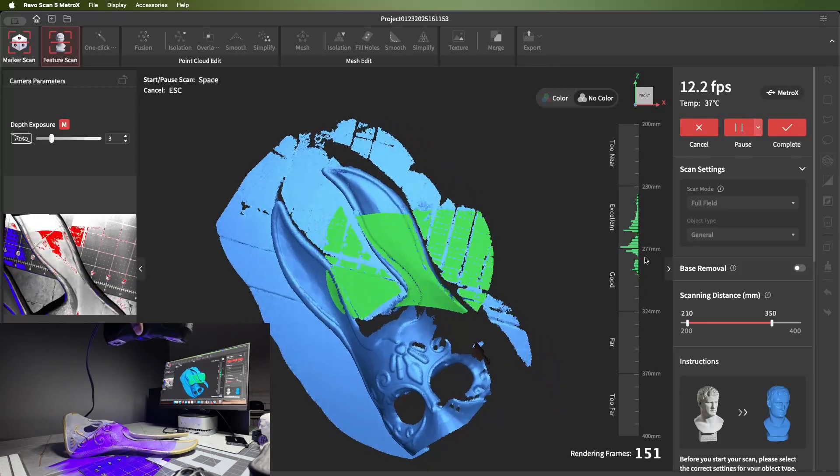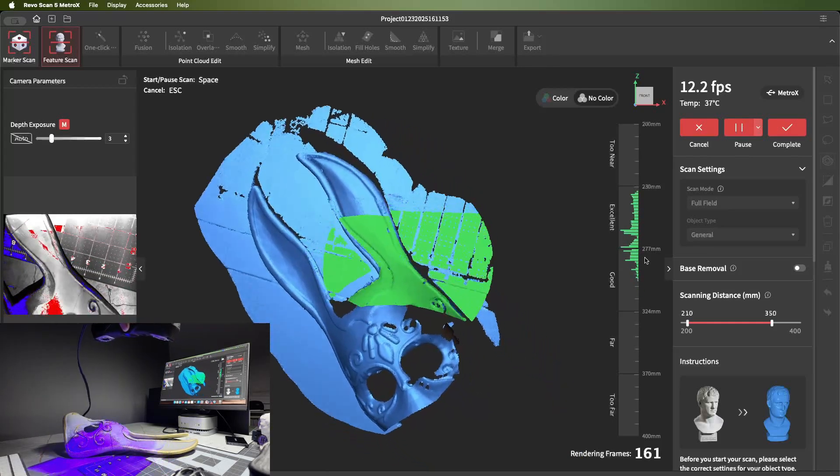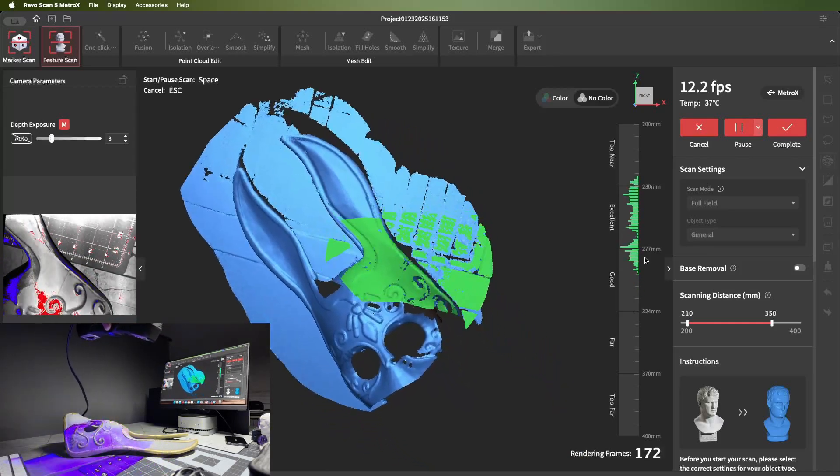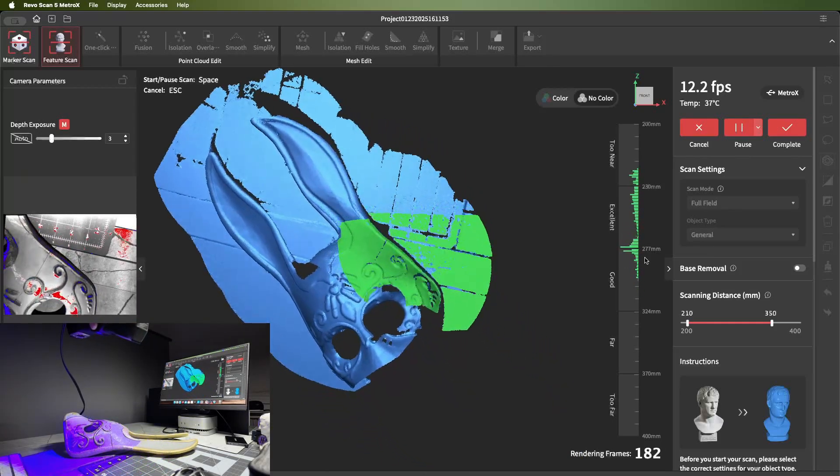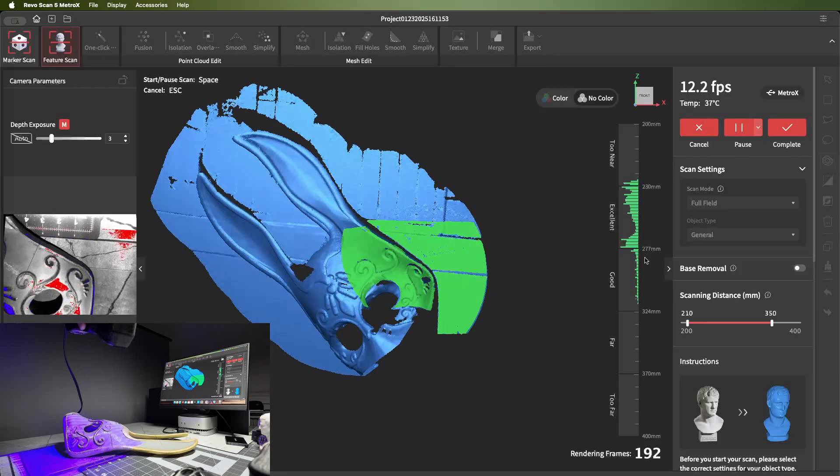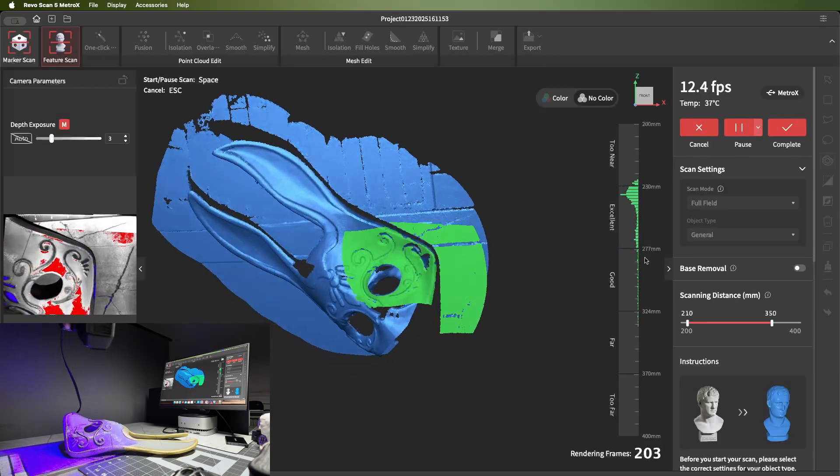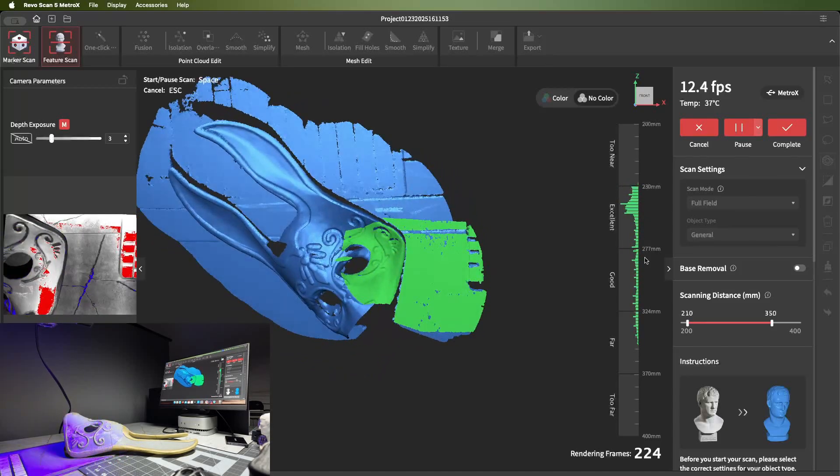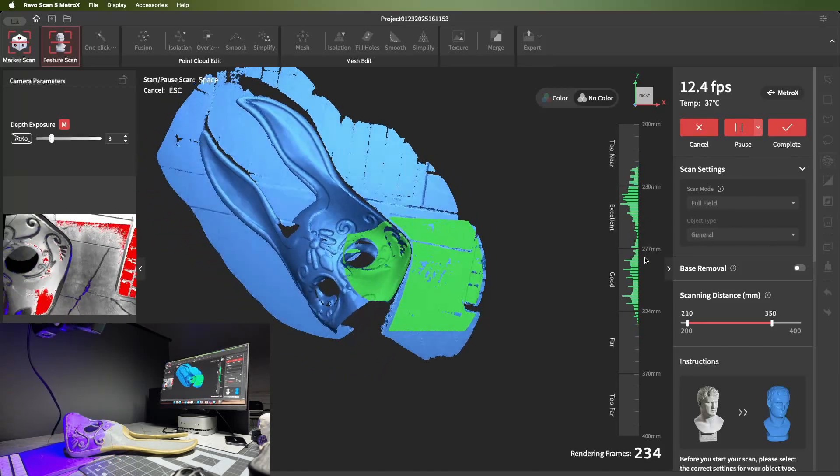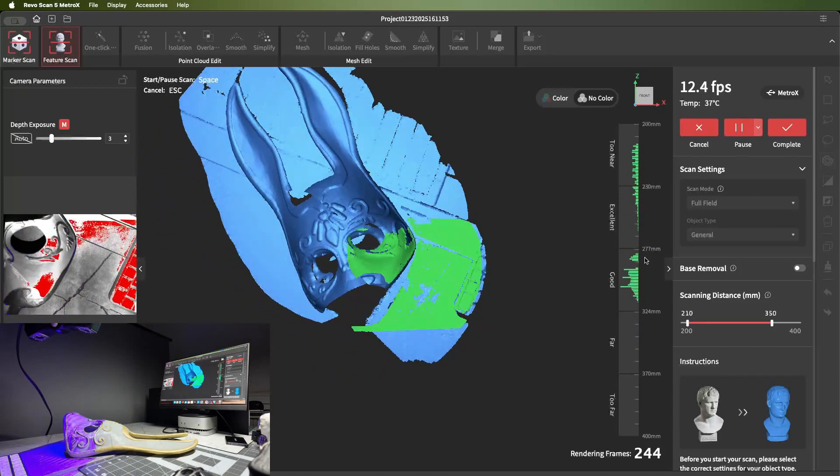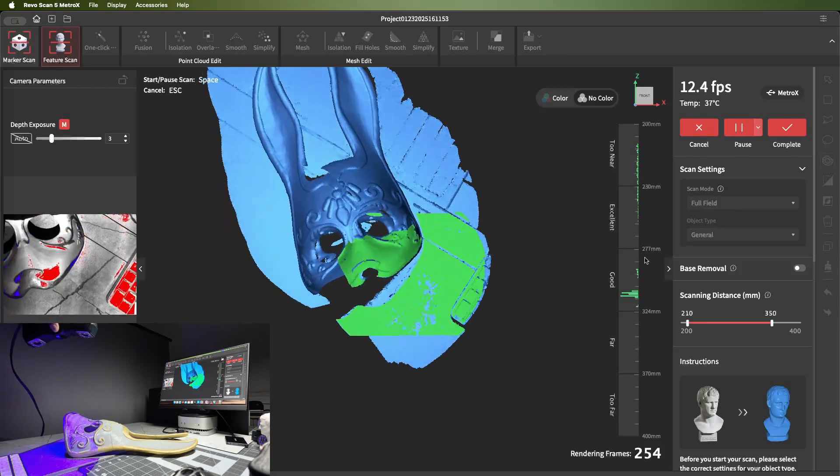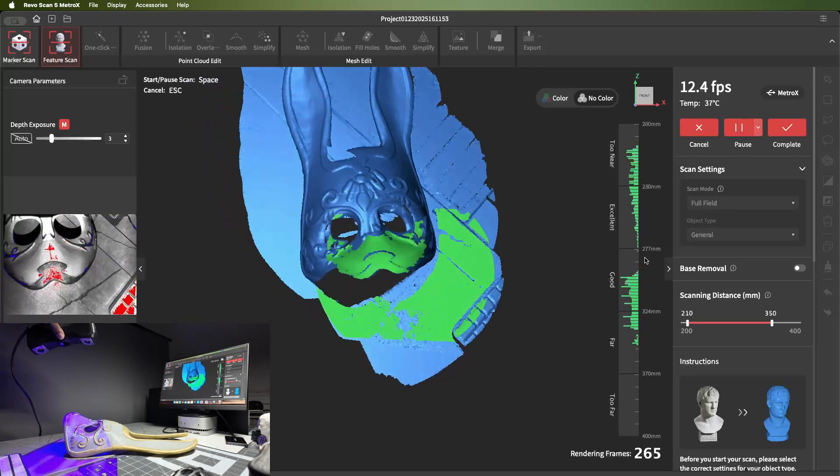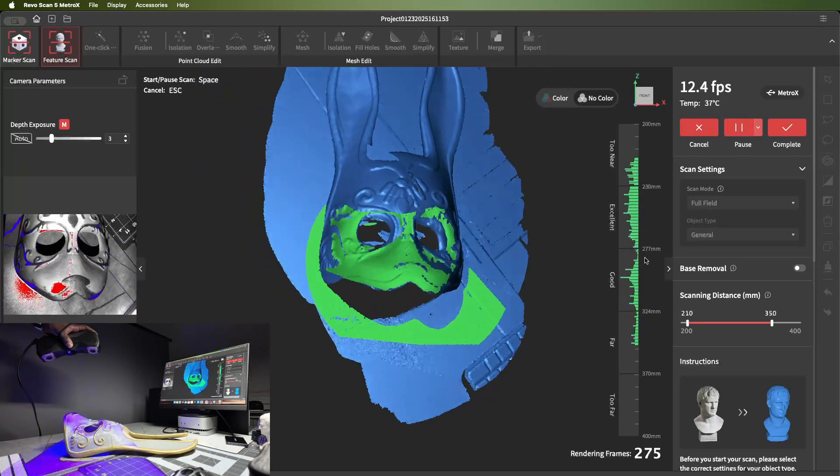Full-field mode is structured light technology. This happens to be blue structured light here, which means it can scan really fast with a low frame count capturing a large area and large details.